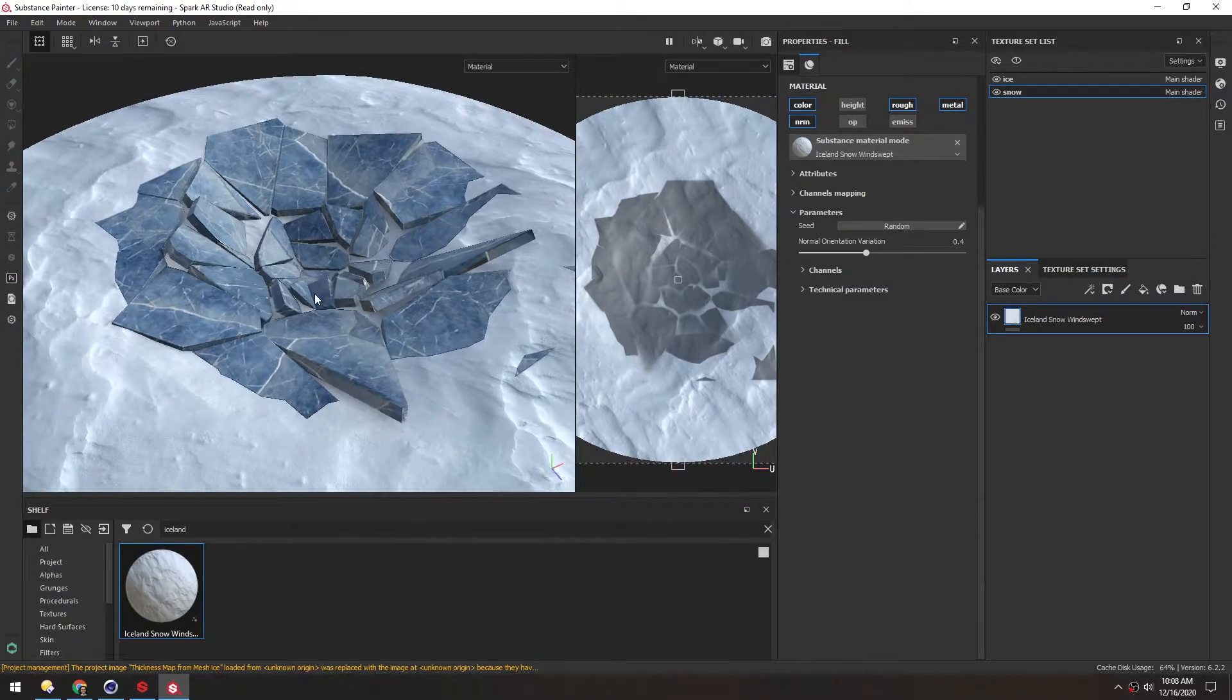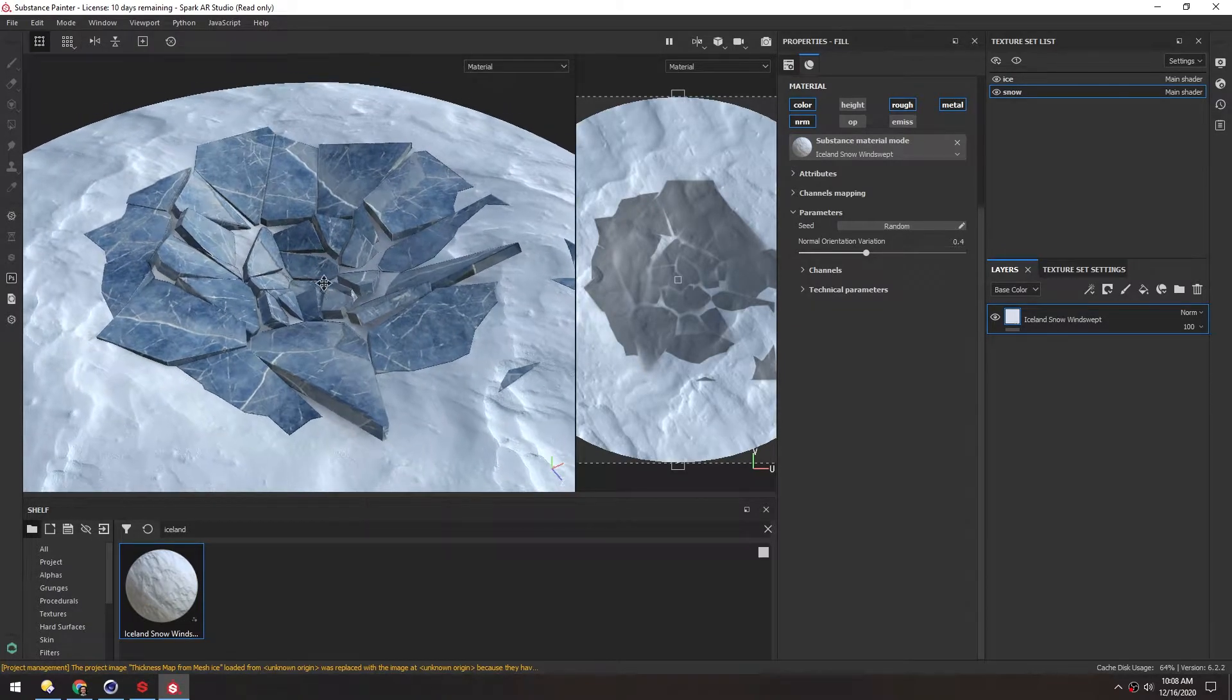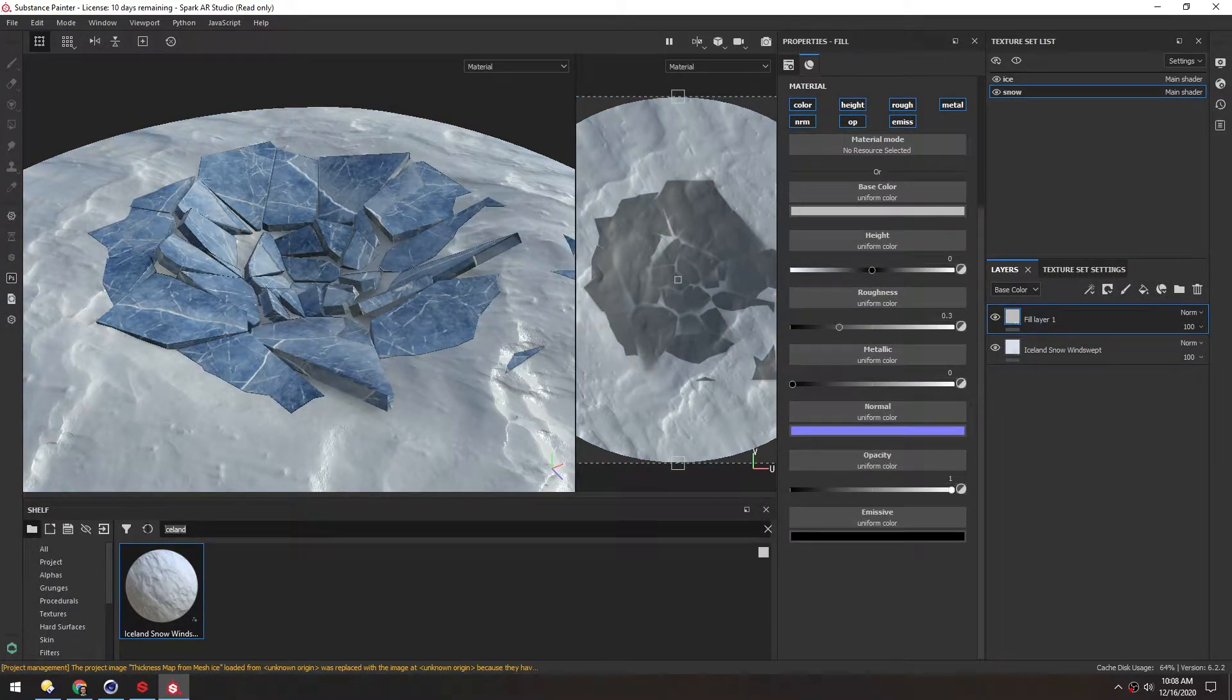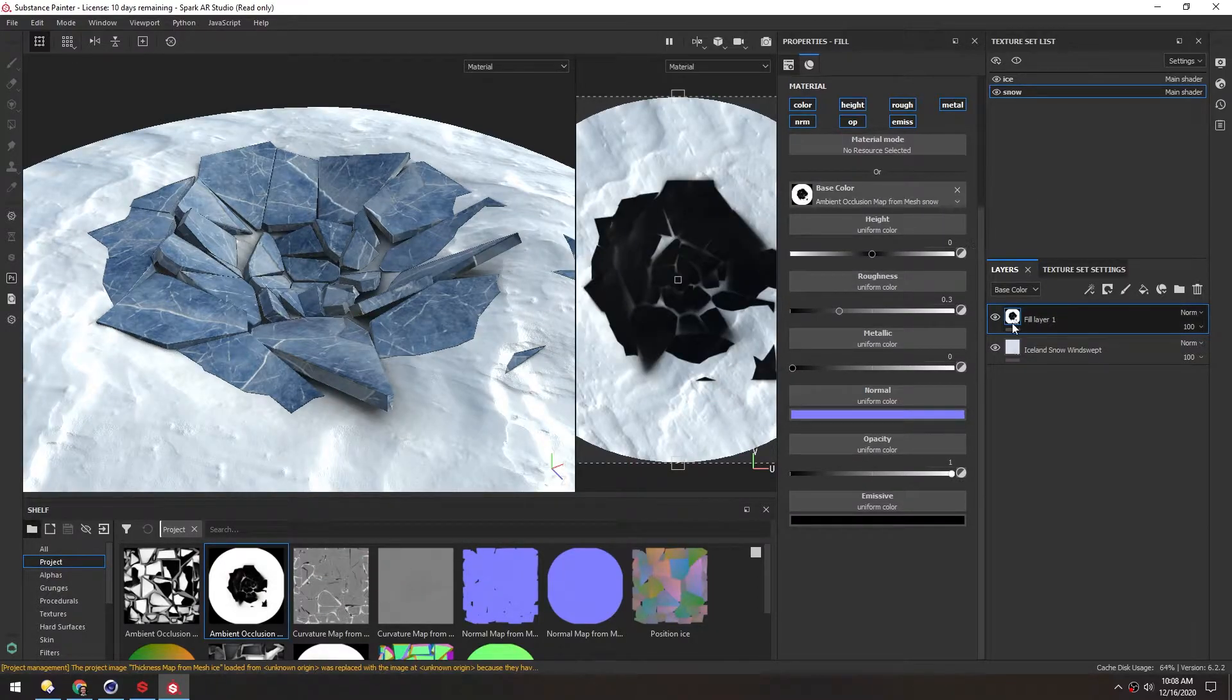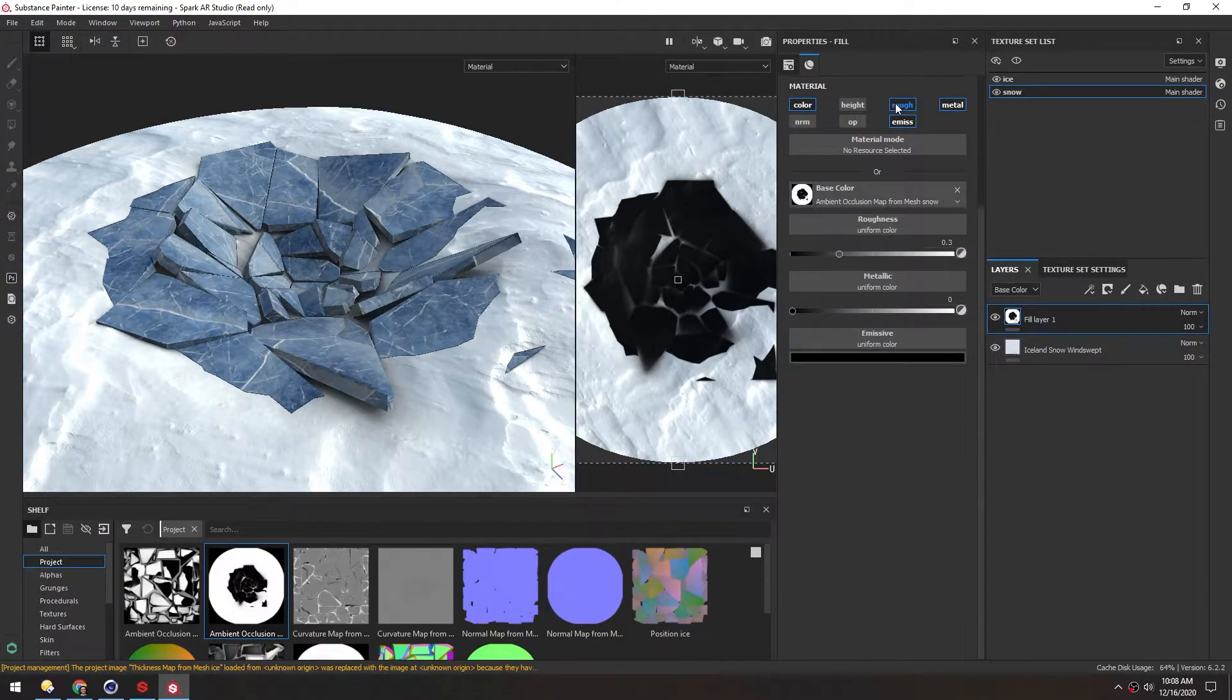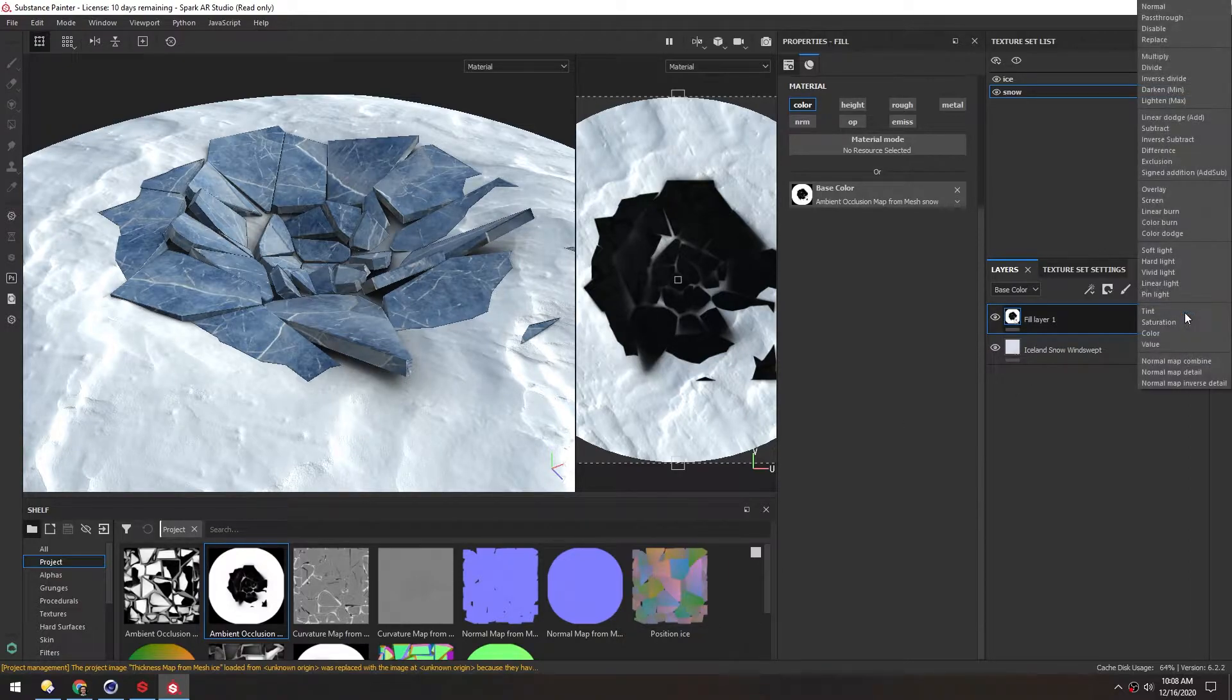Now I want to use the Ambient Occlusion Pass from the snow just to add a few more shadows on the contact areas where the ice meets the snow. I'll make a new fill layer here. Then I'll remove this search term and go to Project. We want this ambient occlusion from this snow layer and we'll drag it directly onto the base color. Because we only want to affect color in this layer, we'll turn off all the other parameters.